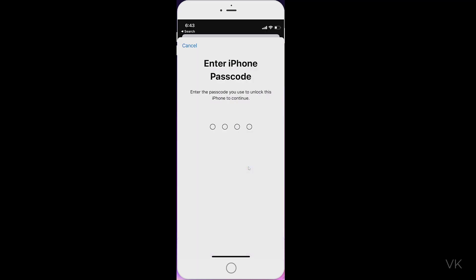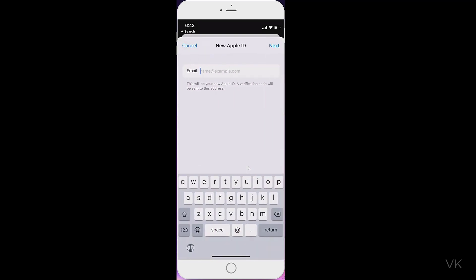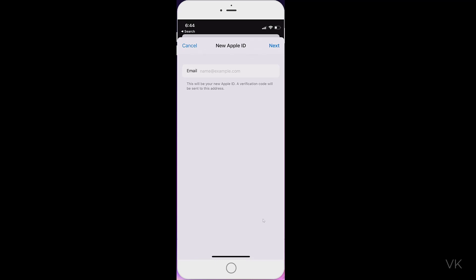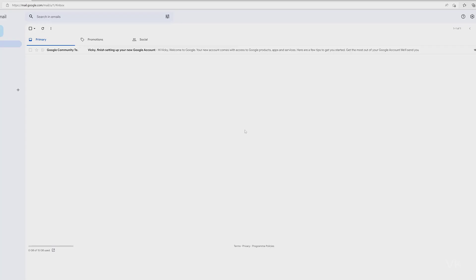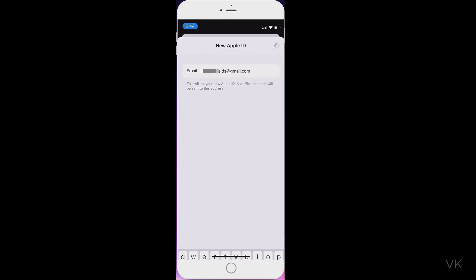If your iPhone or iPad has a passcode, we need to enter that. Here I need to provide the new Apple ID. I've already created a new email ID and I'm going to enter that. Email ID is entered, then click Next.